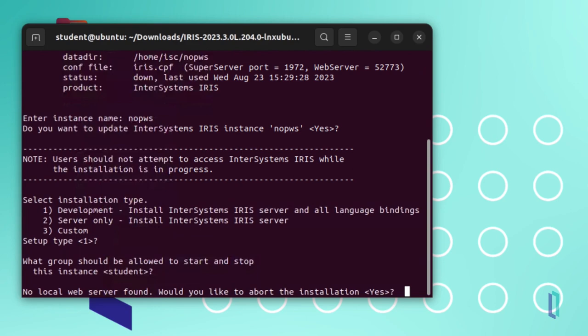If you did not previously complete the Apache installation, and the installer does not find a web server, it will warn you that no local web server was found and ask you if you would like to abort the installation. In this case, you can either abort the installation and install a web server before starting again, or you can complete the installation and configure a web server manually later.